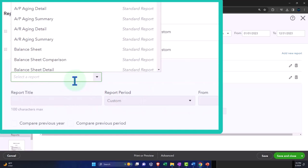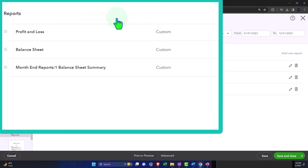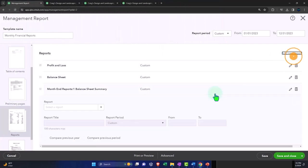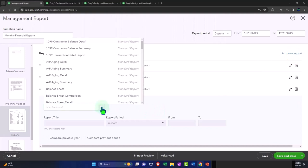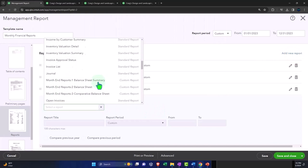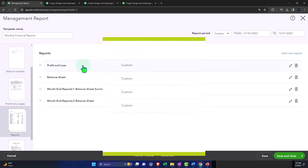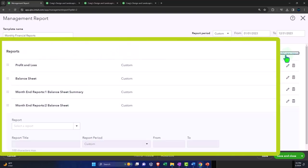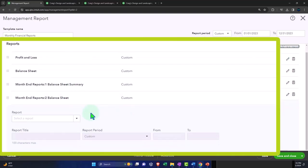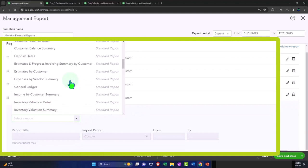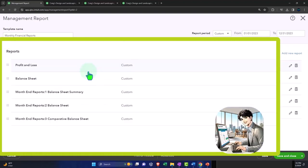There's the custom report right there, so I'm going to add that one. I'll add another one, the other custom report, so there's custom report number two. Then I'll add the next one, custom report number three.